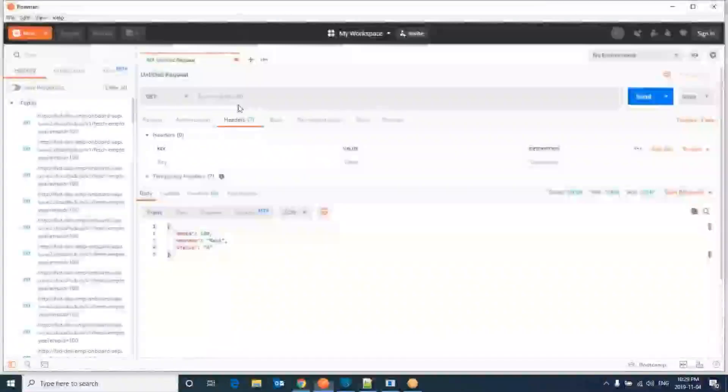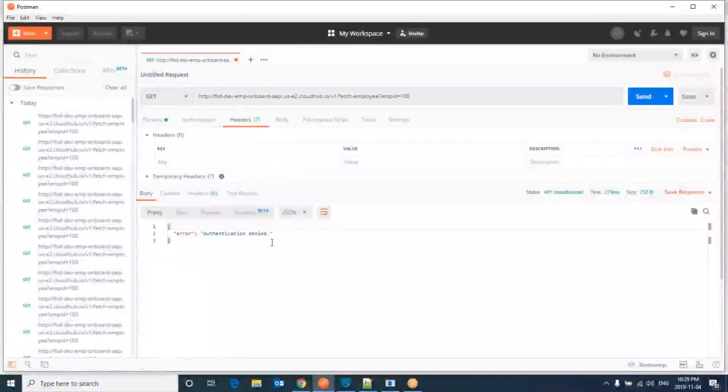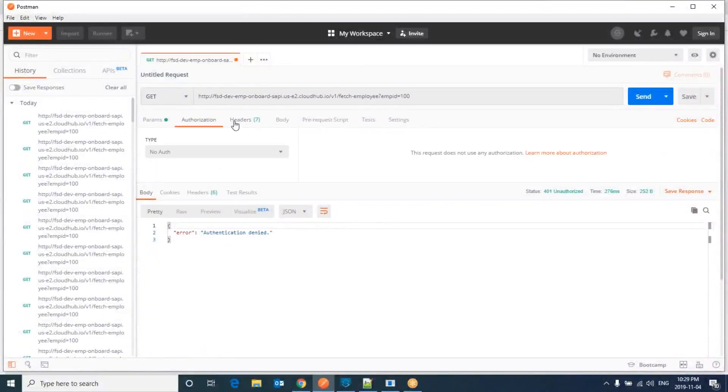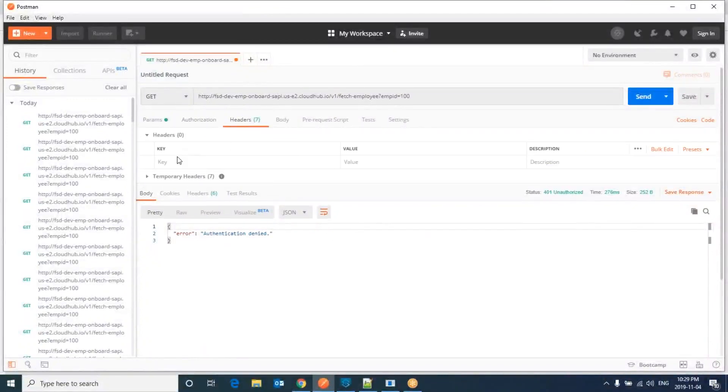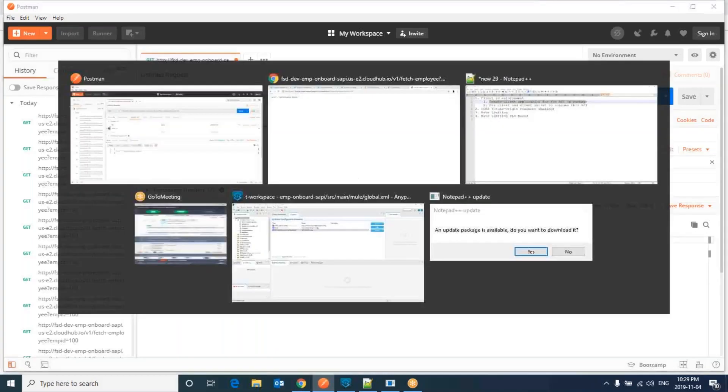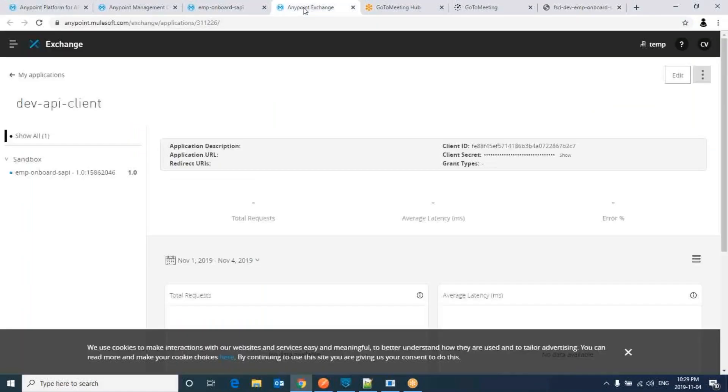Now client ID enforcement has been applied. It is saying authentication denied. For that we have to pass client ID and client secret through header. Here we have header. Go here. Give client_ID and the value will be from the exchange that we created.